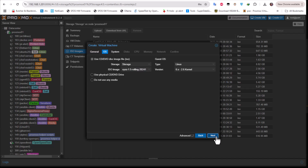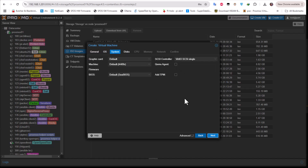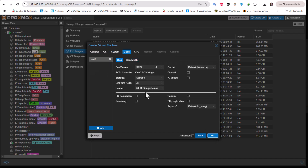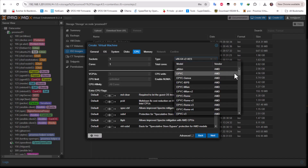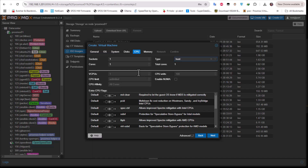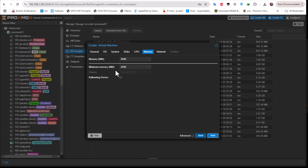For the system I'll keep the defaults. For the disk, Proxmox gives 32 gigabytes by default but 3 gigabytes is more than enough. For the CPU, one core is more than enough — for the type I always choose host because it gives better performance, but you can leave the default. For memory, 512 megabytes are enough to boot the machine, but it depends on how many connections are going through your router — I'll keep 2 gigabytes.